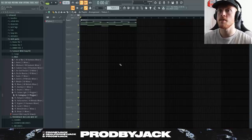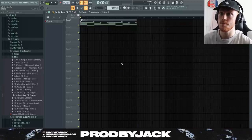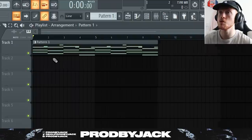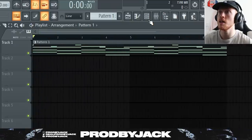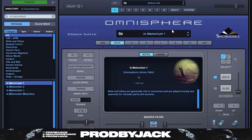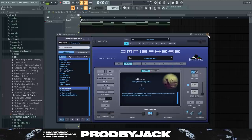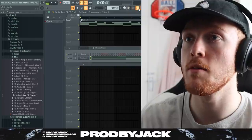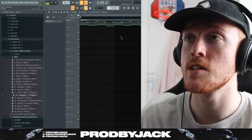Here we are inside the studio. I've just got a little melody here using 'In Memoriam One' for anyone who's wondering. Let's just play that without any of the effects.